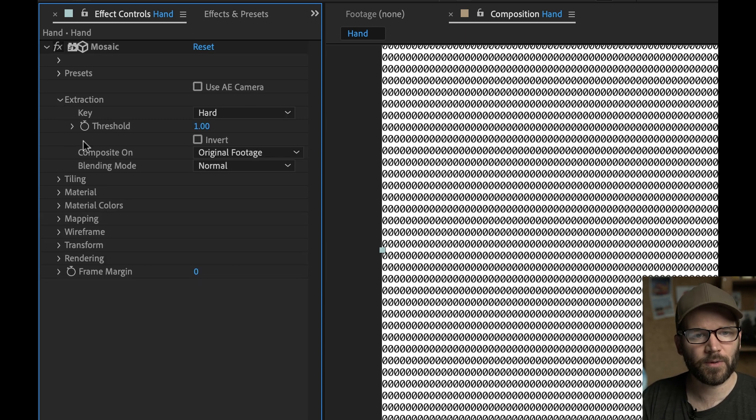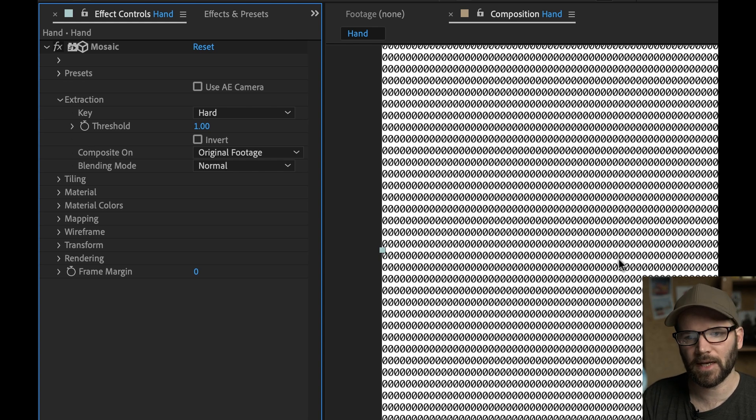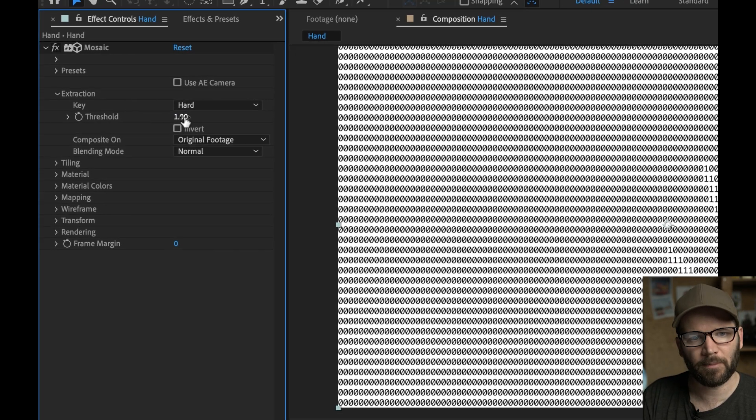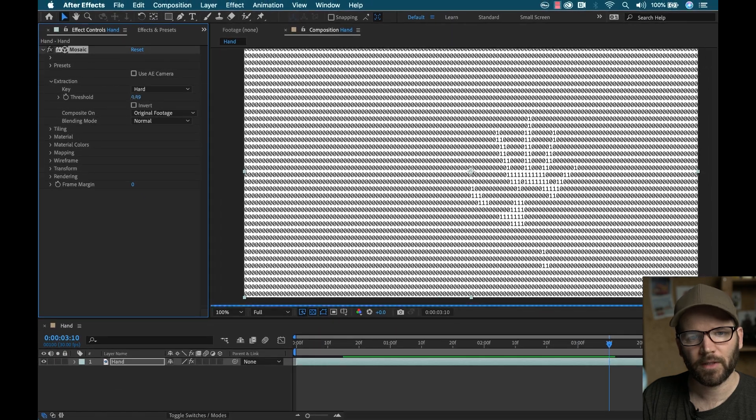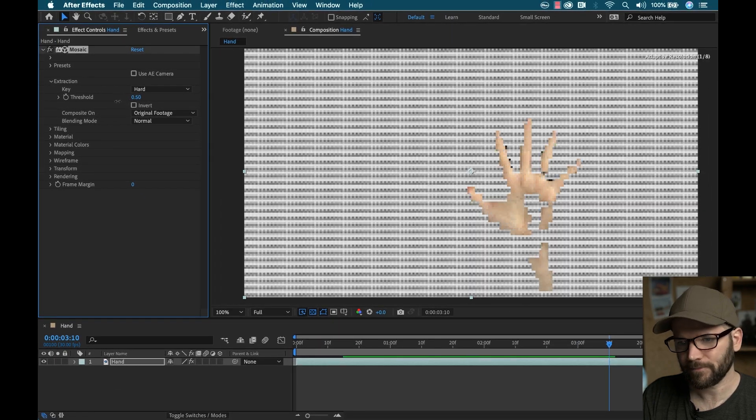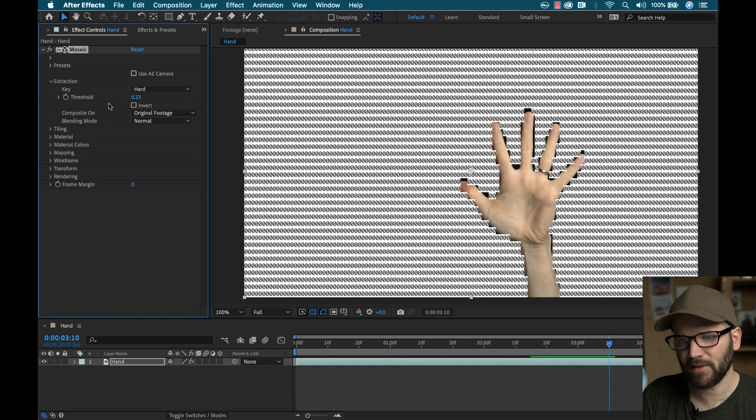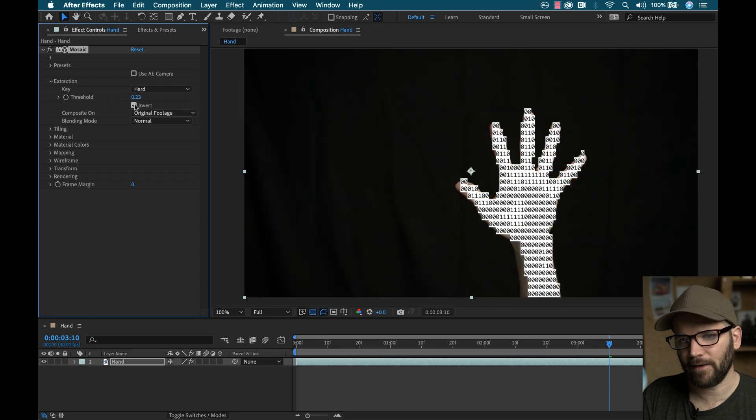Now under extraction, this is like a luma keyer. I'm going to use this to key out that black background. So I'm going to grab the threshold and start to bring that down. And as I bring that down, you can see my hand becomes visible. So I'm going to go ahead and invert that because I want to key out that black.